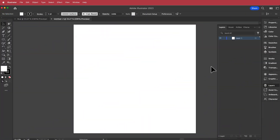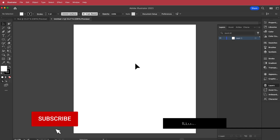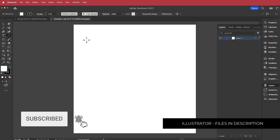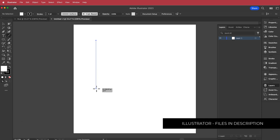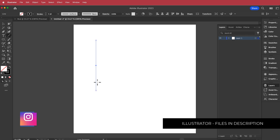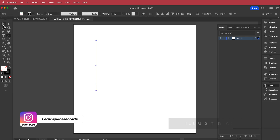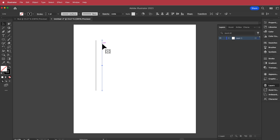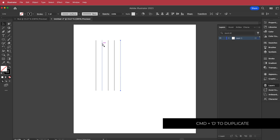The first thing we need to do is create a logo. I'm in Illustrator with a new document — I'm going to grab the line tool, hold shift, and draw a line down. Then I'll grab the selection tool, hold option on my keyboard, drag it out about 60 pixels, then Command D to keep those lines going.